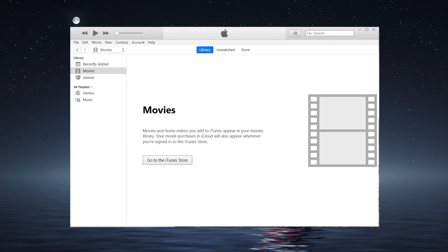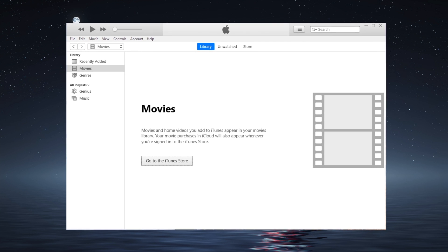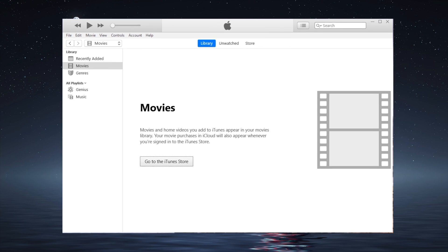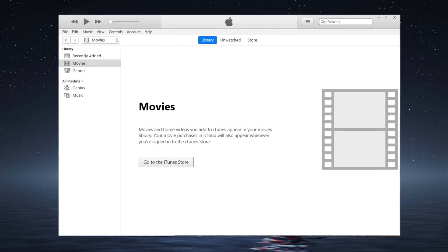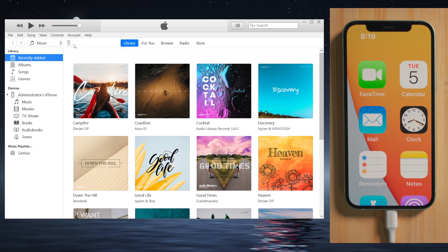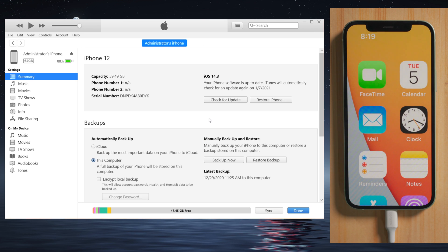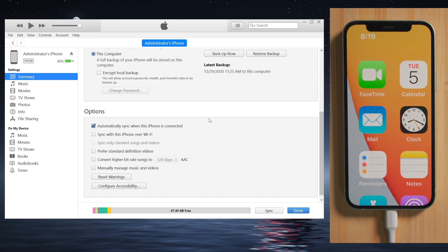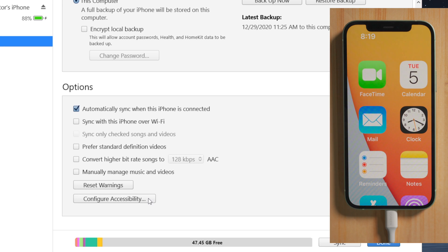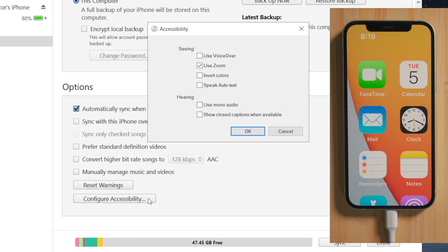Moving on, if force restart doesn't resolve this, you can turn it off using iTunes or Finder. Once open, go to your device page, then scroll down and click on Configure Accessibility. Then go ahead and deselect the Use Zoom checkbox.